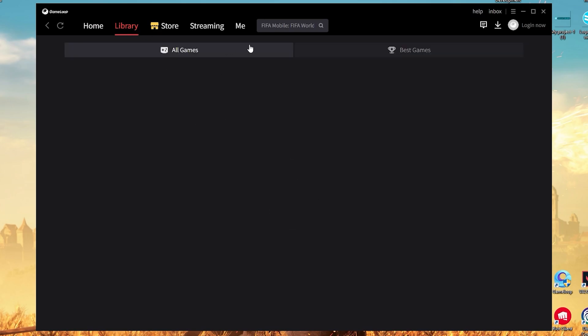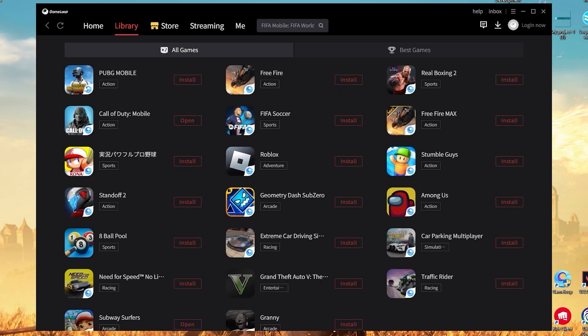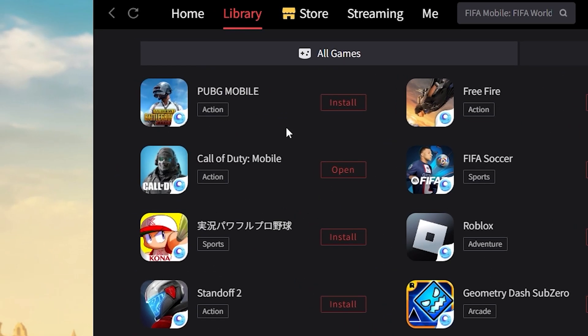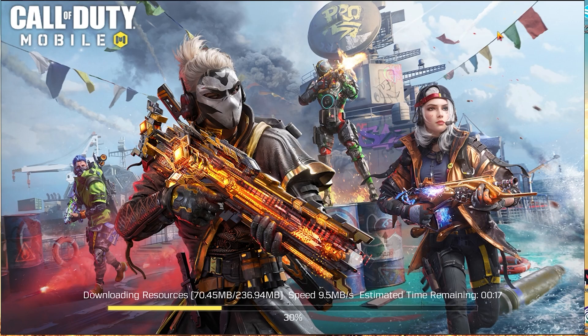Simply go to library — it shows some of the best games, and Call of Duty Mobile should be basically at the top. And just like that, you can have the game running on your PC. It's really not that complicated.